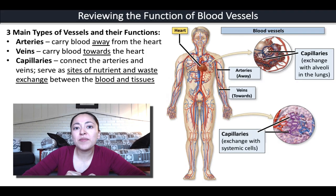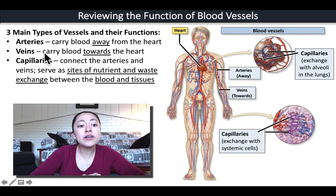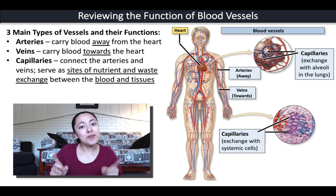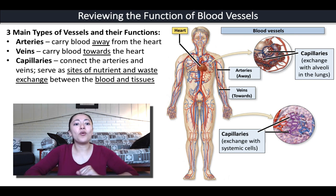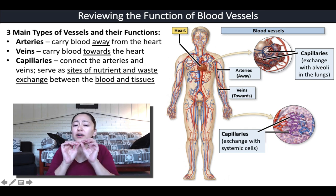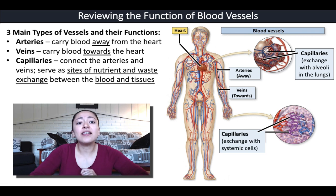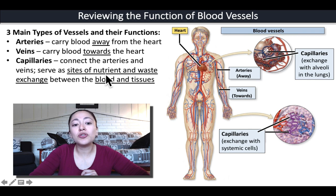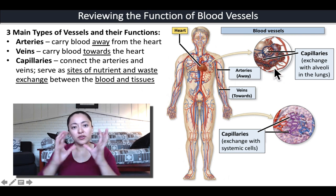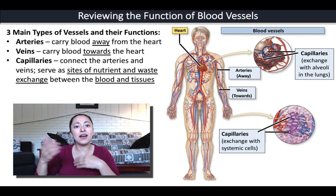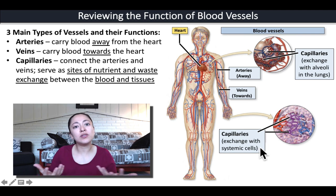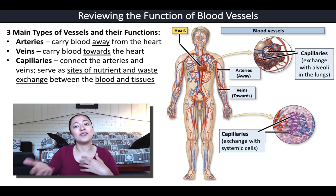Let's review the function of the three main blood vessels. Arteries always carry blood away from the heart and carry it to capillaries — I remember this because of A for away. Veins always carry blood towards the heart from the capillaries. Capillaries are very tiny blood vessels that connect the arteries to the veins, and they are the sites of nutrient and waste exchange between the blood and the tissues, such as exchanging oxygen and carbon dioxide at the lungs.